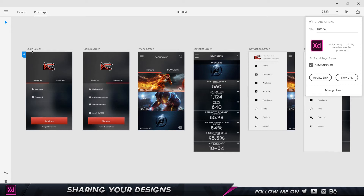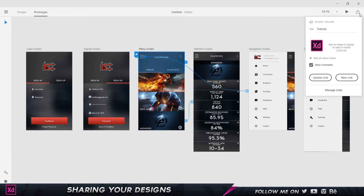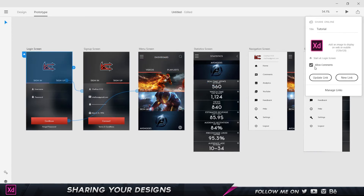As you can see, mine is set to the login screen. If I choose, for example, the menu screen and set that as the home, it says 'Start of the menu screen.' I'm just going to select the login screen and set it back.